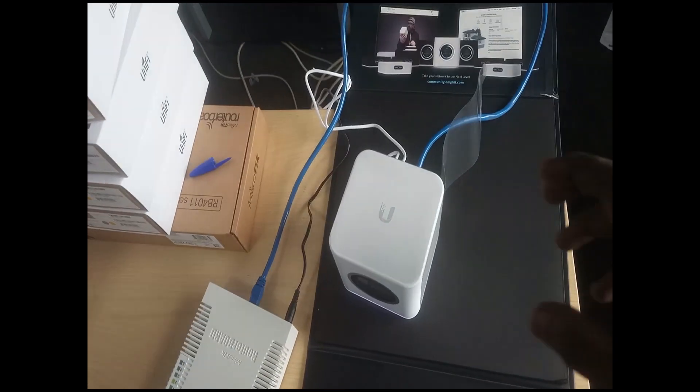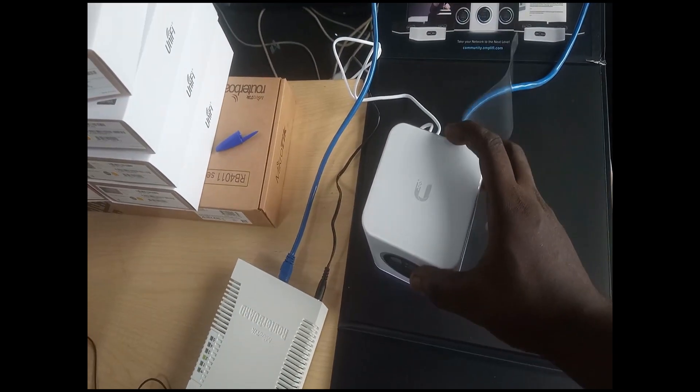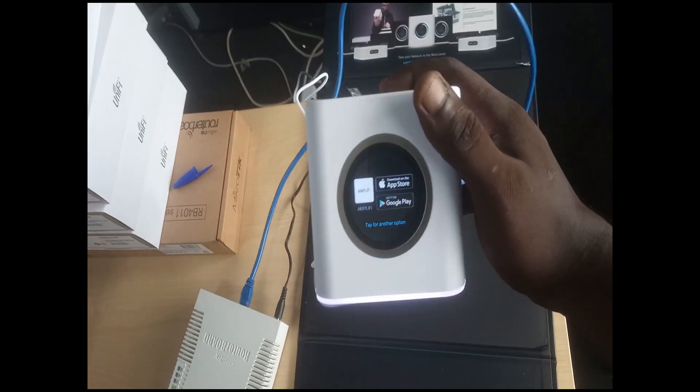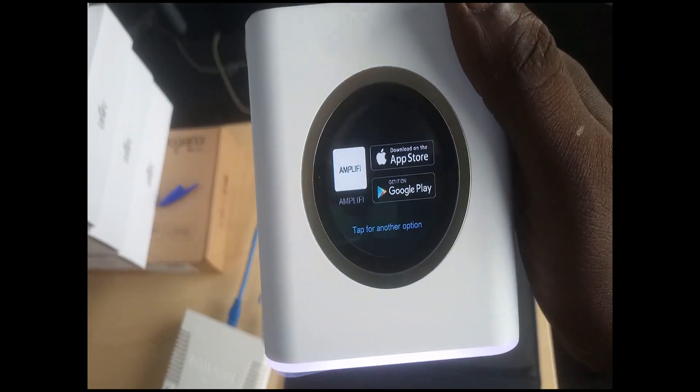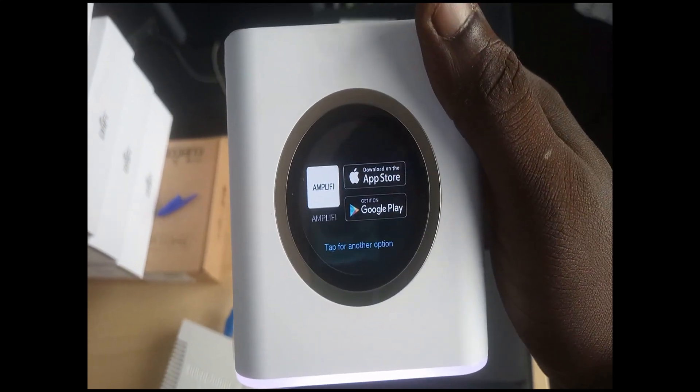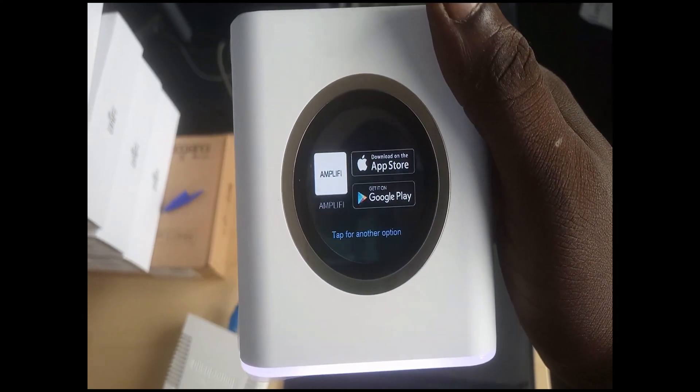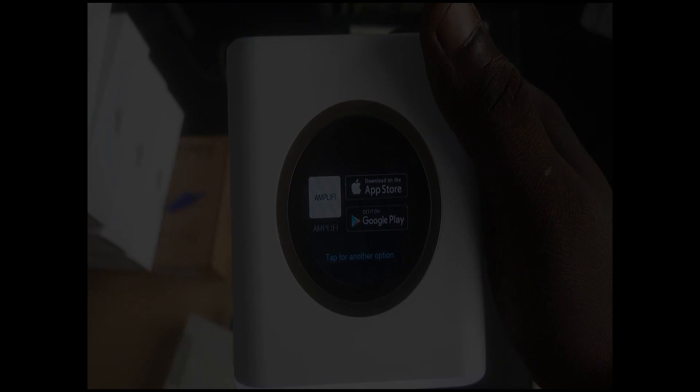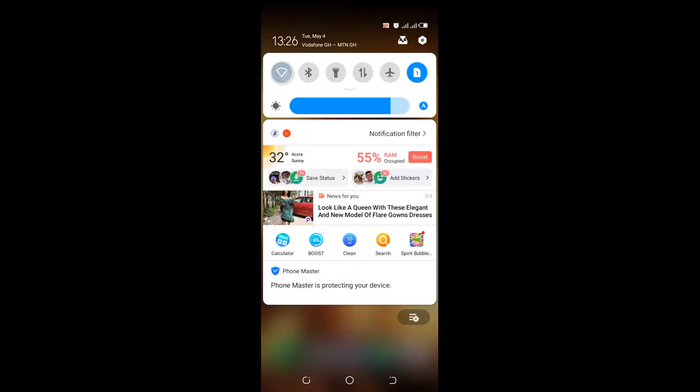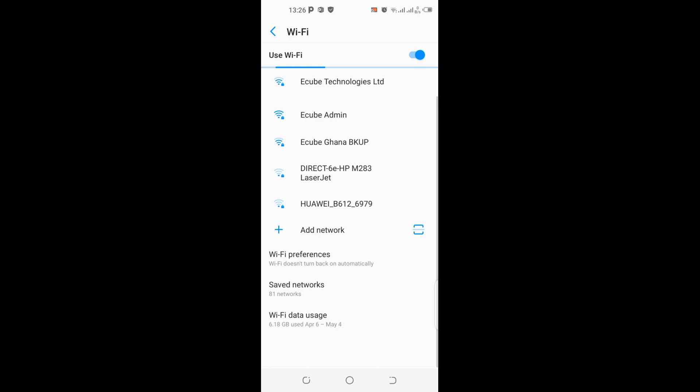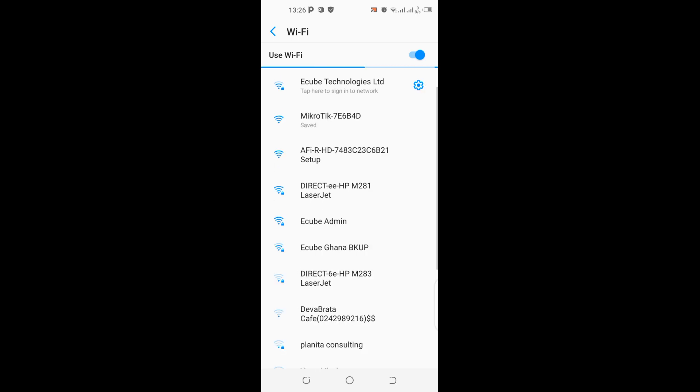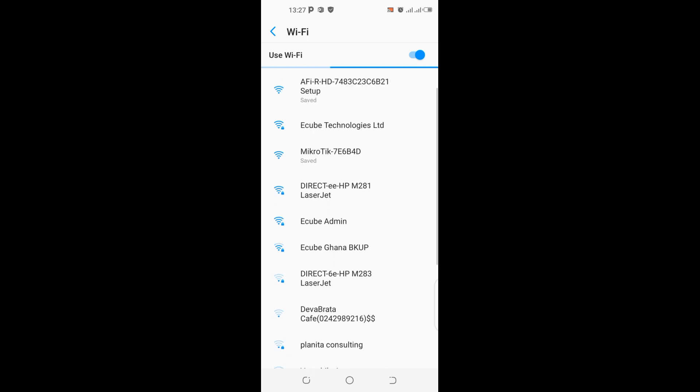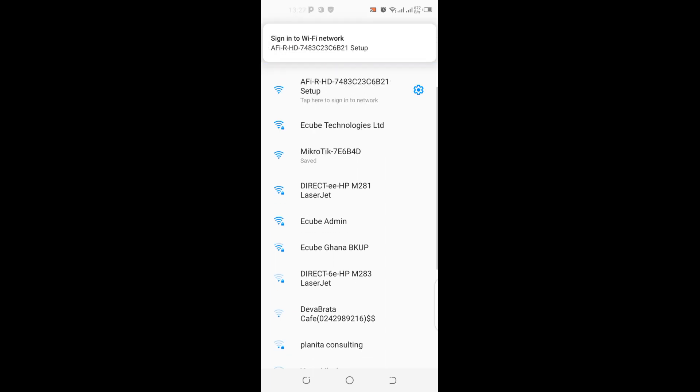So the device is powered on now, and on the screen you can see the option to download. So now let me get connected to the WiFi, Amplifi WiFi, and then I can proceed with the setup. So this is the setup, I need to connect to it. Okay, it's asking me to sign in.